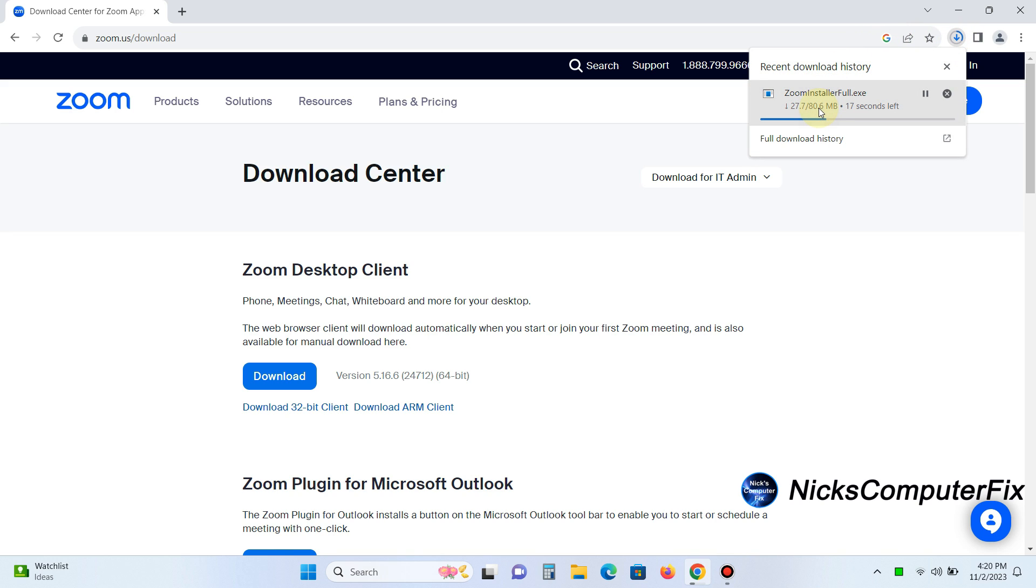And when we do, it downloads the zoominstaller.exe, and I clicked on it. That's what you need to do as well.